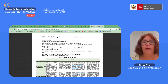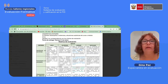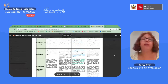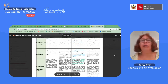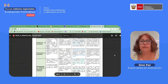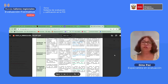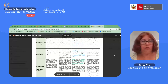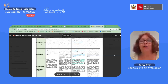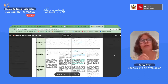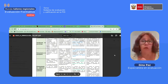Nosotros hemos planteado una rúbrica de evaluación que tiene tres criterios. El primero es la identificación de los aprendizajes: como nivel logrado, esperábamos que señalen cuáles son las competencias, los estándares, qué parte de los estándares van a trabajar, las capacidades o criterios de evaluación, porque dijimos que podían utilizarlos como sinónimos para efectos de la evaluación, que guarden relación con la descripción del curso. Ese es el aprendizaje que estamos esperando que ustedes logren.